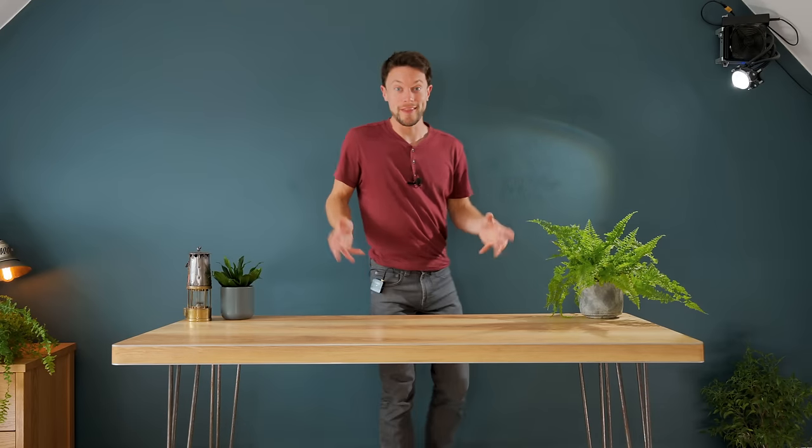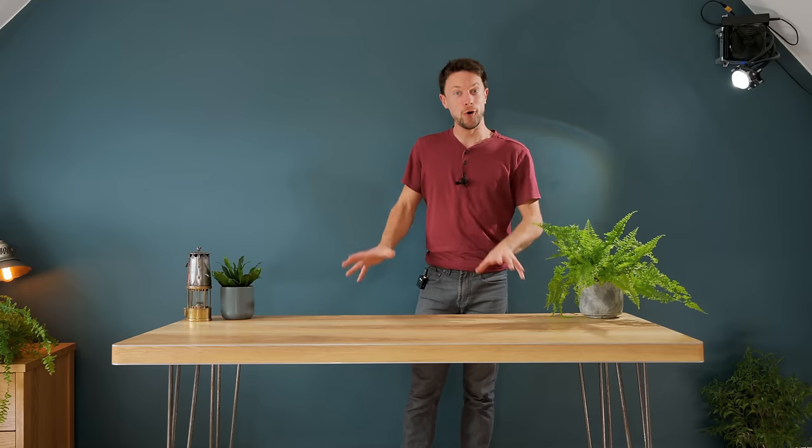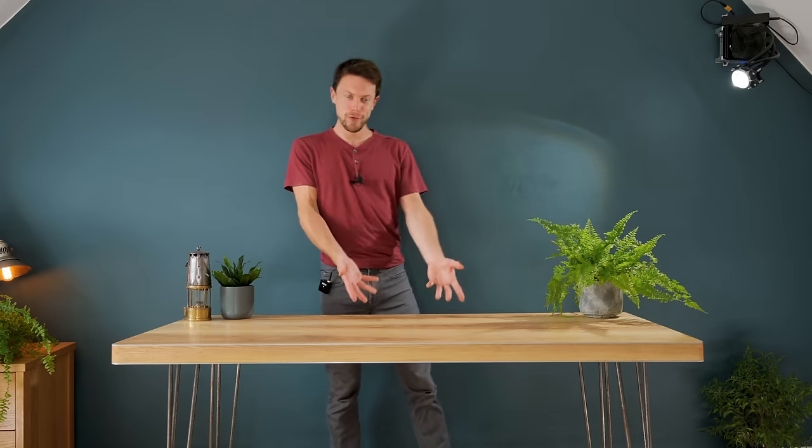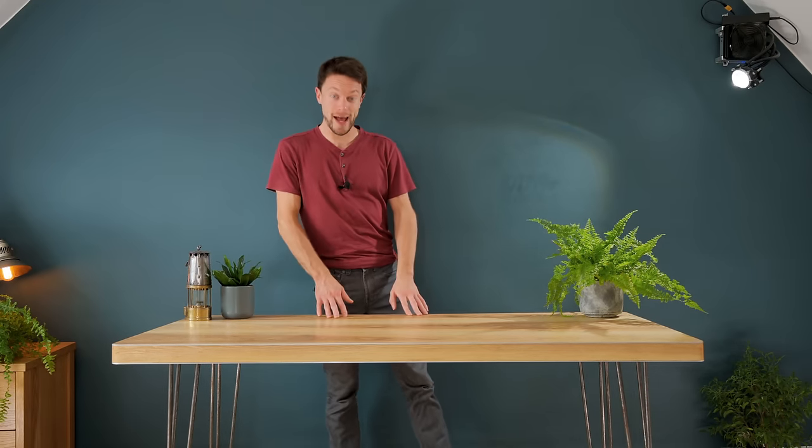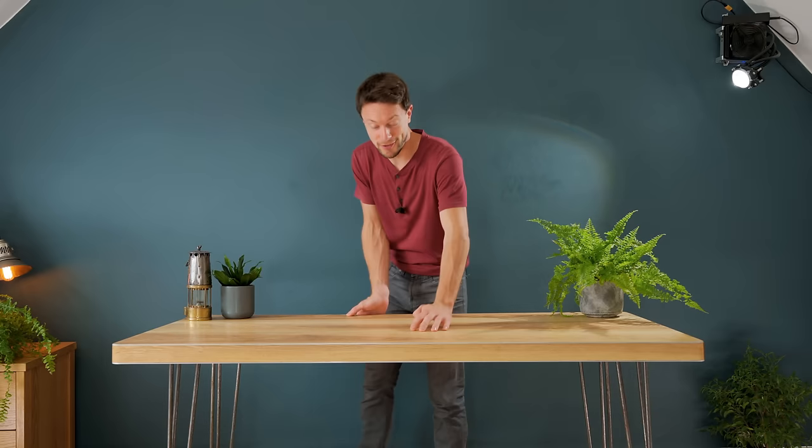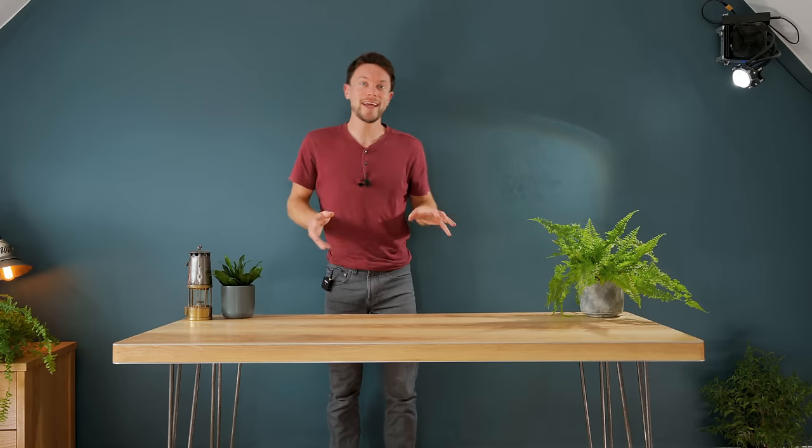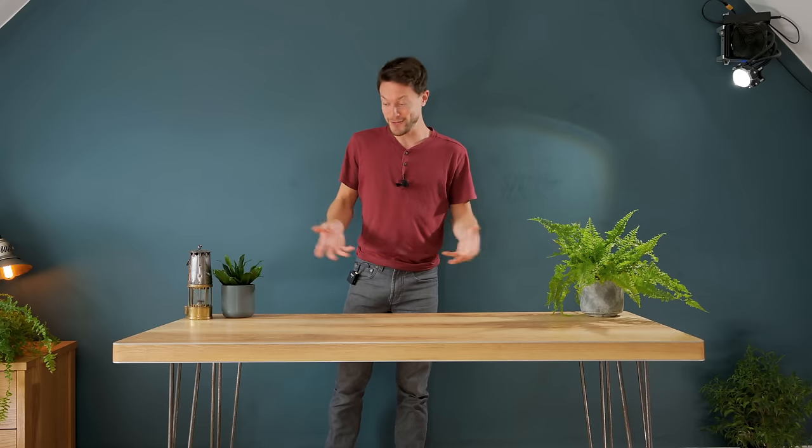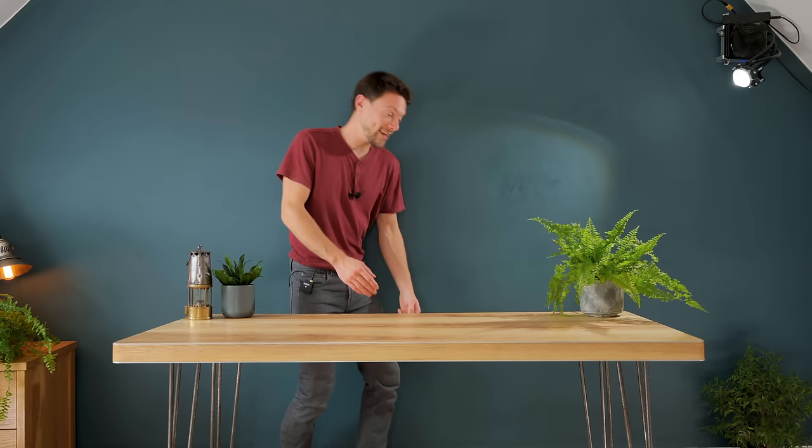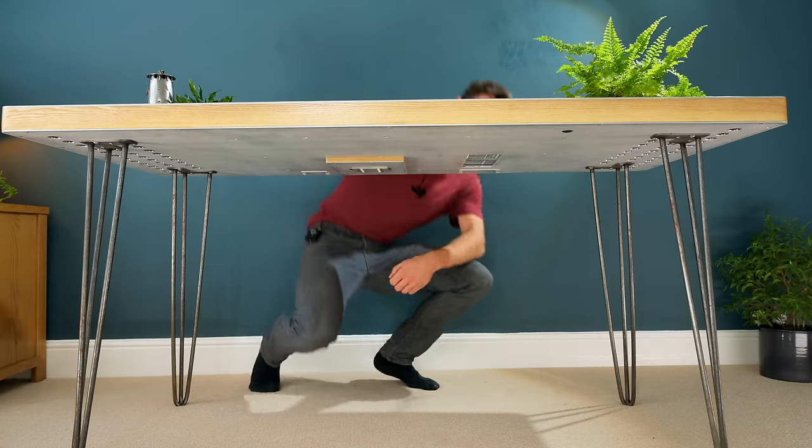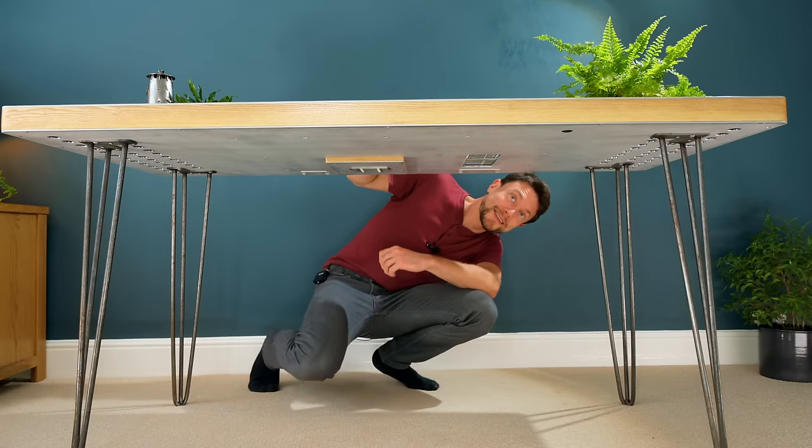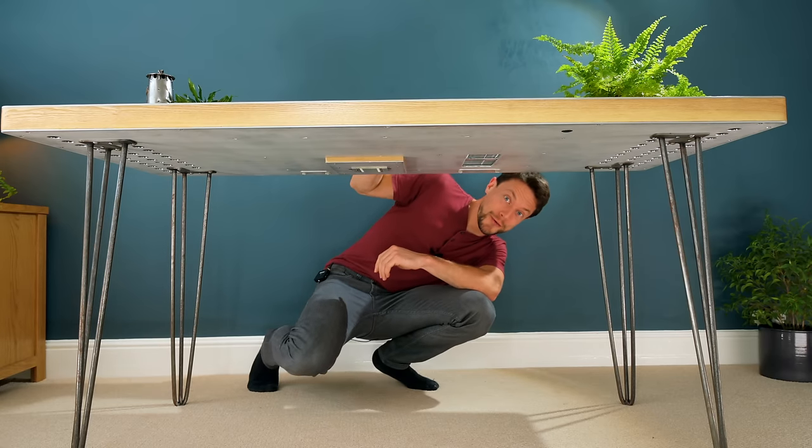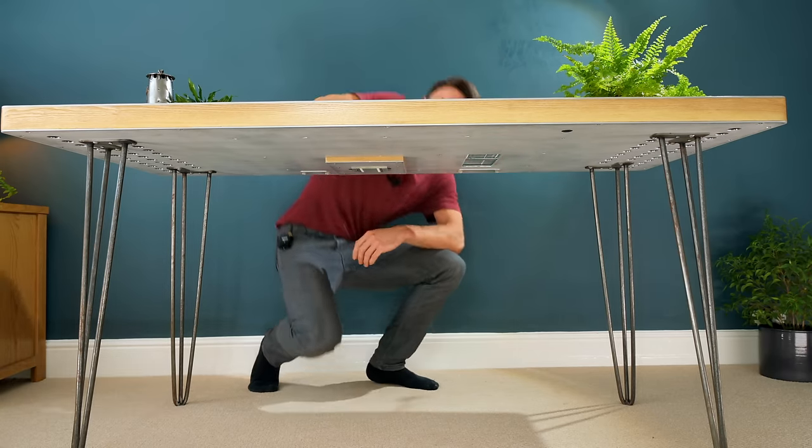Most people would assume that this is a normal wooden table. It certainly looks like wood and is solid enough to be as well. Even a close inspection reveals that it is indeed made out of genuine hardwood. However, this is all an illusion, as taking a quick look underneath,